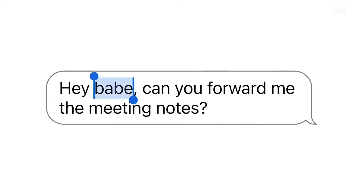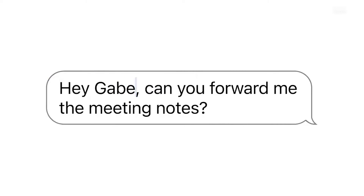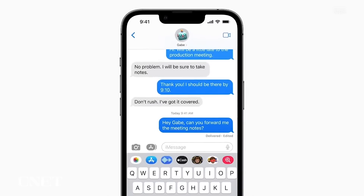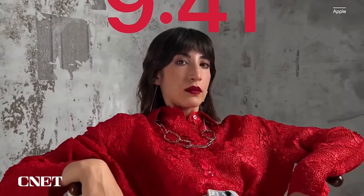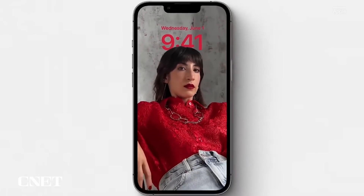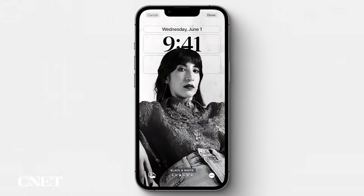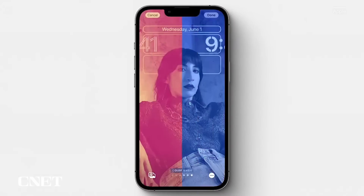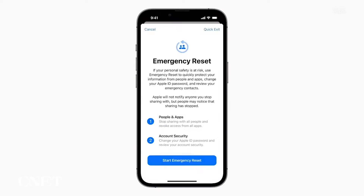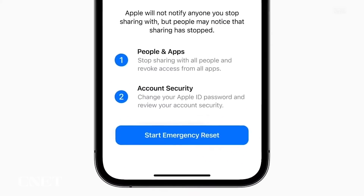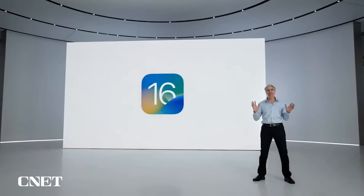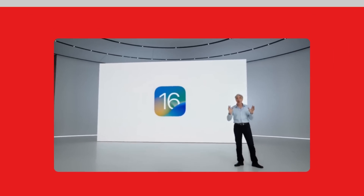iOS 16 adds new ways to communicate, like being able to edit messages you already sent in the Messages app, new tools to personalize your iPhone like the ability to customize your lock screen, and new privacy features for those in abusive relationships. All these add up to an iOS that on paper feels fresh and contemporary. So let's break down the biggest features and changes to iOS 16.